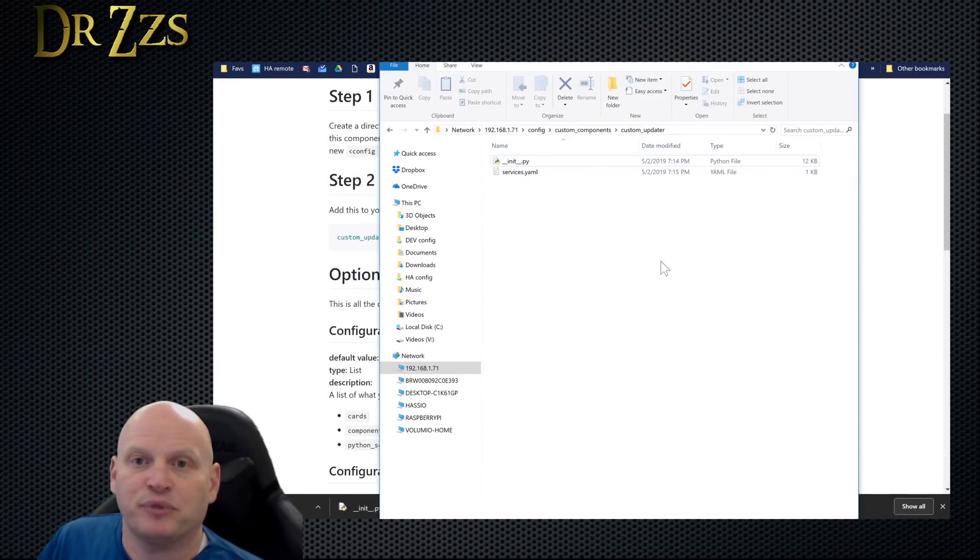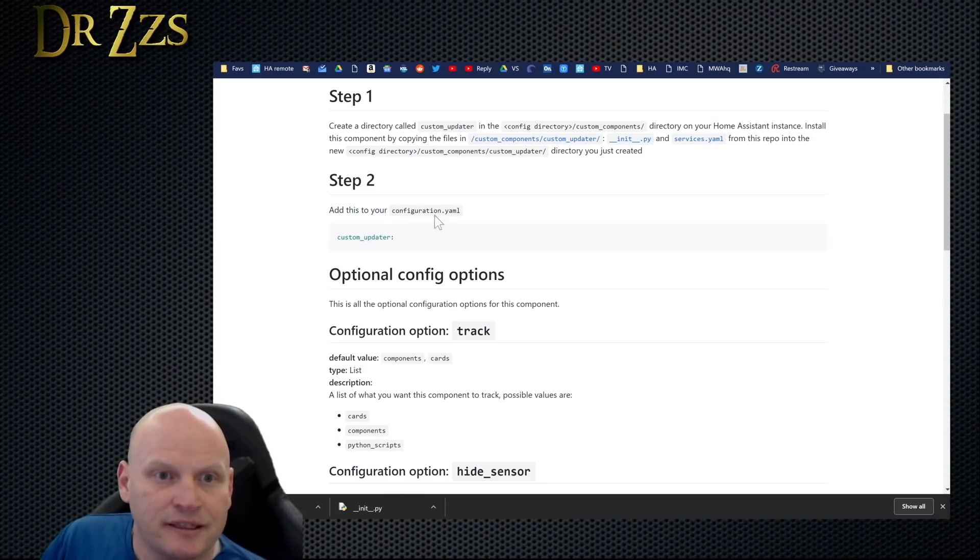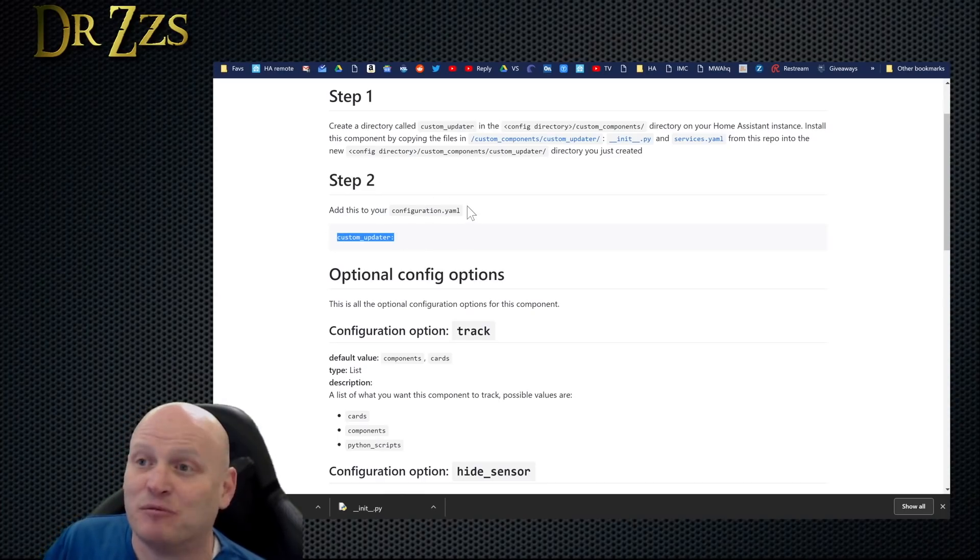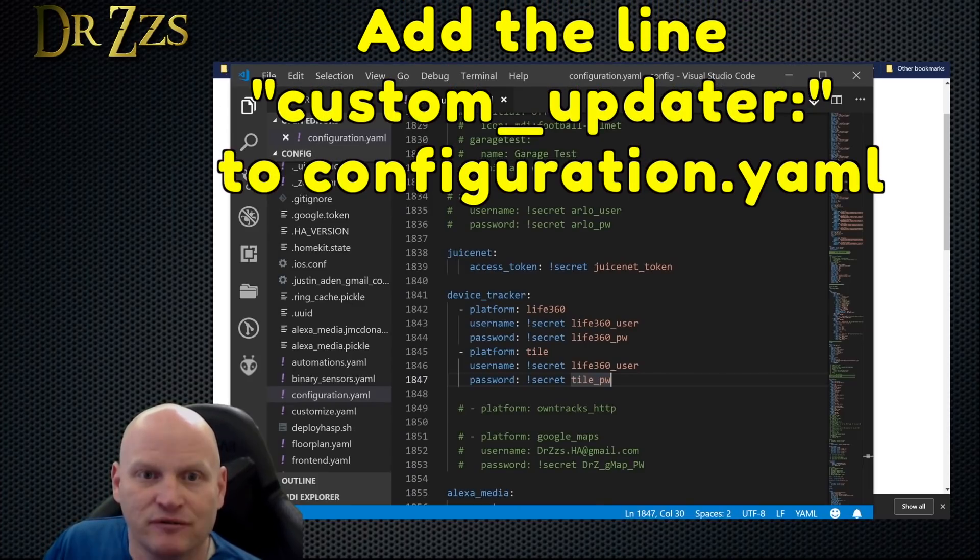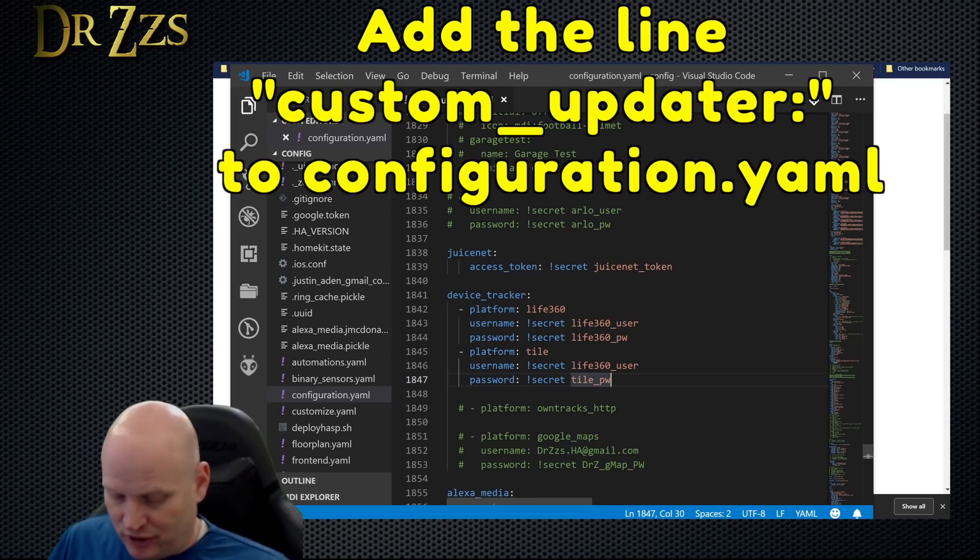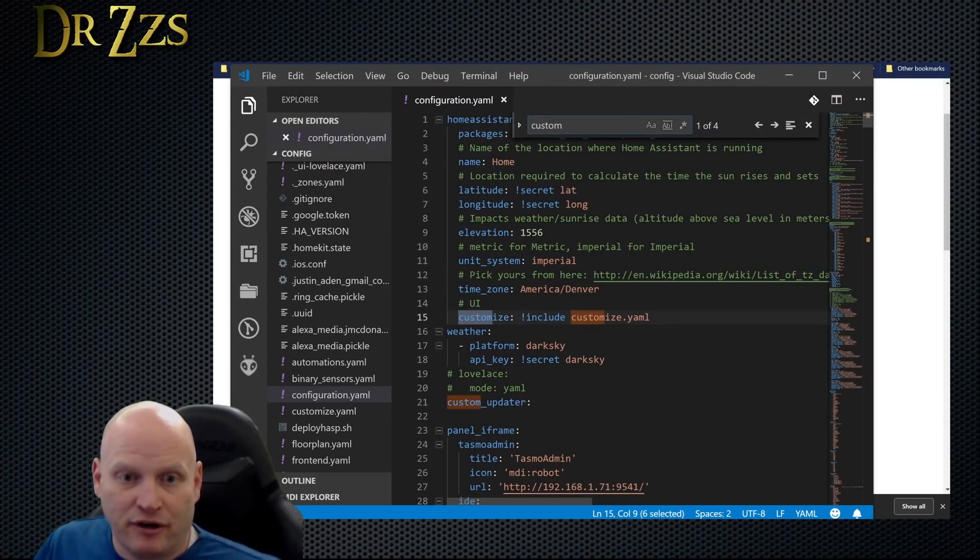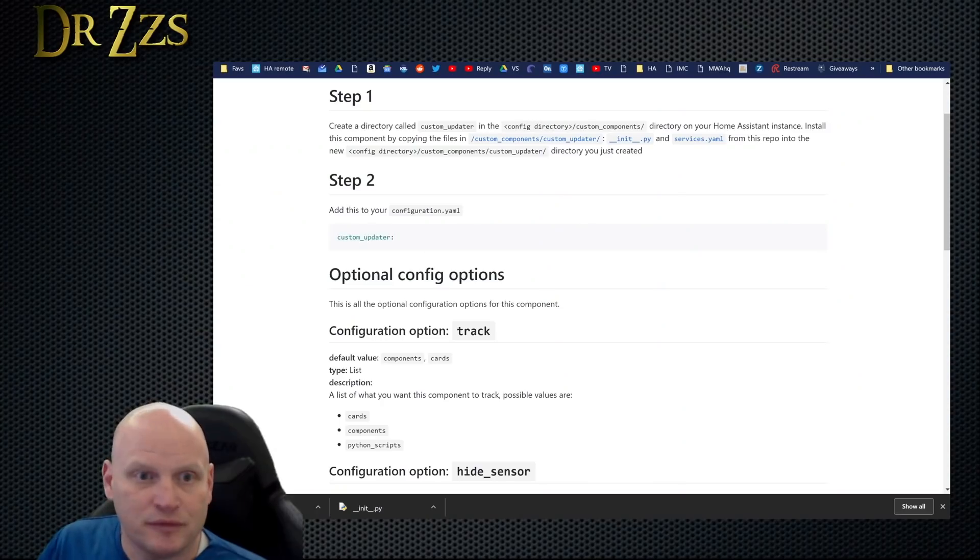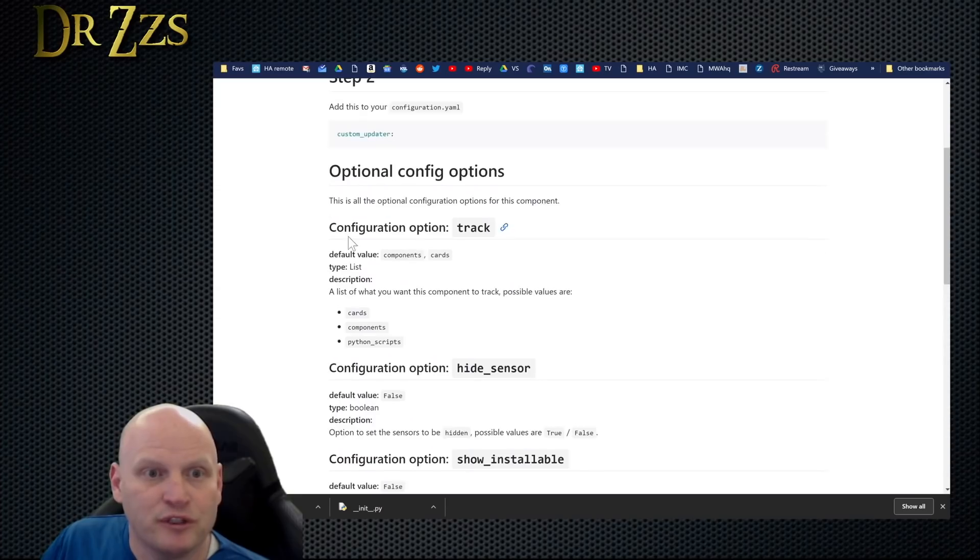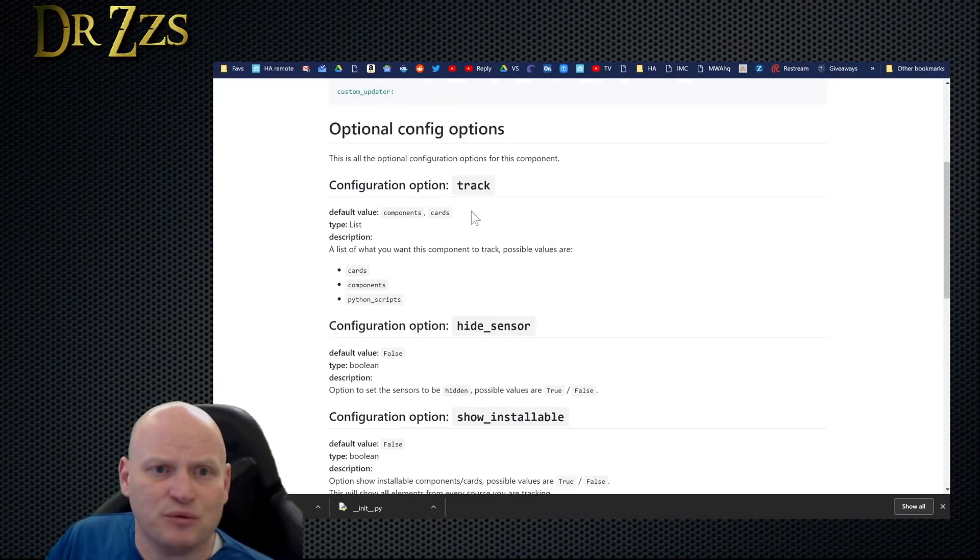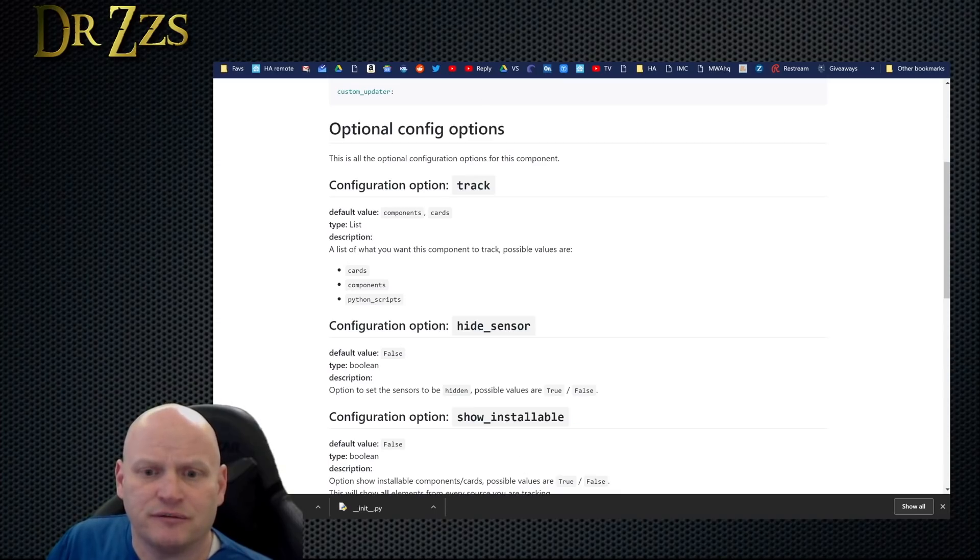What's the next step? Add this to your configuration.yaml. So custom updater, let's go to my configuration.yaml. See if I've already got it somewhere - custom updater - I do, right there. Okay, this is all the optional configuration options for this component. I'm not going to do any of the optional stuff, I'm just going to stick with the basic configuration.